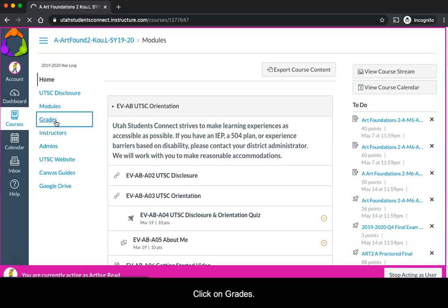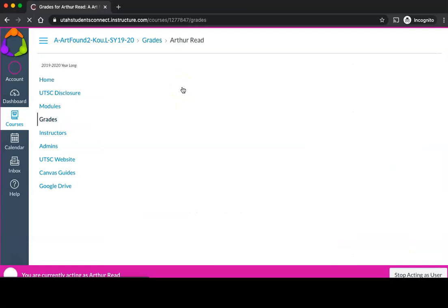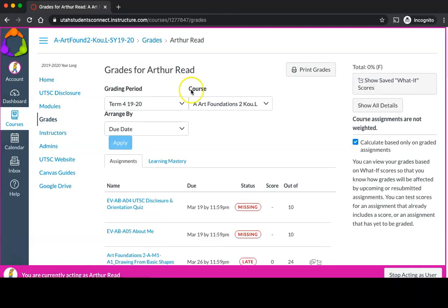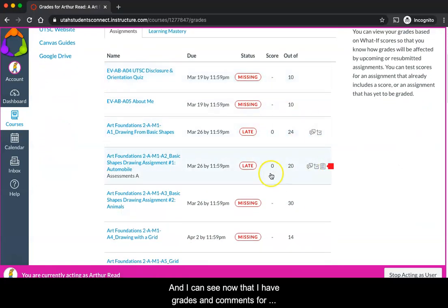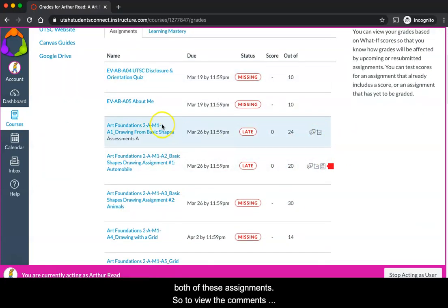Click on grades, and I can see now that I have grades and comments for both of these assignments.